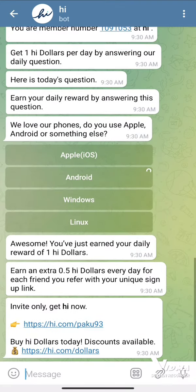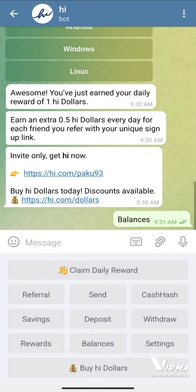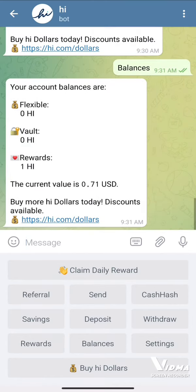To know your balance or anything, just click on the menu button and click on Balances. You'll be able to see your balances. I just signed up in front of you, so today my current value is 0.71 USD.